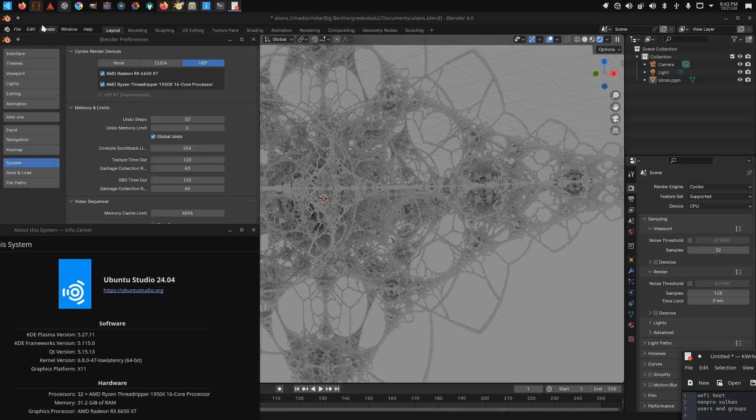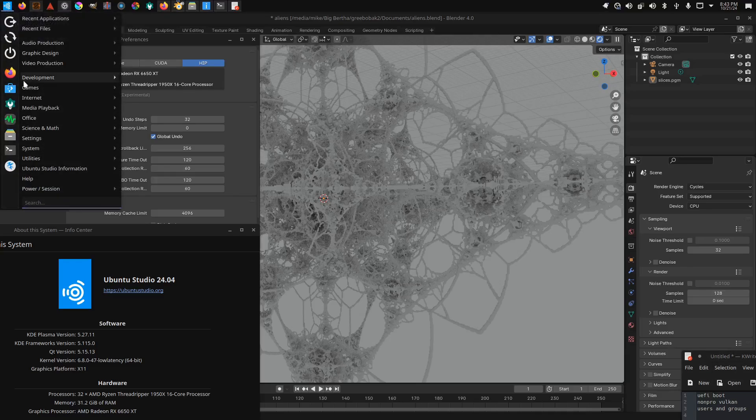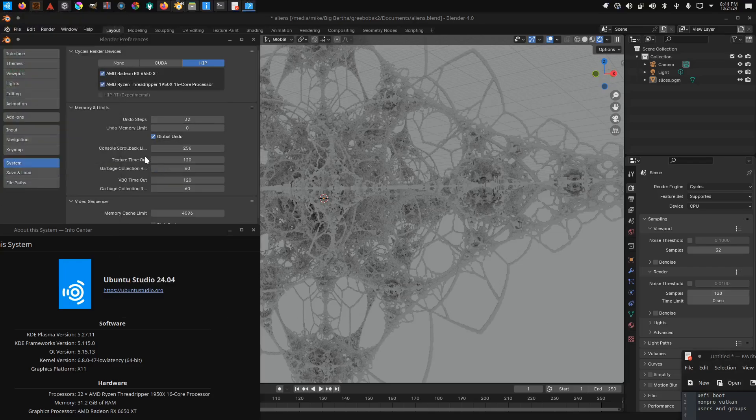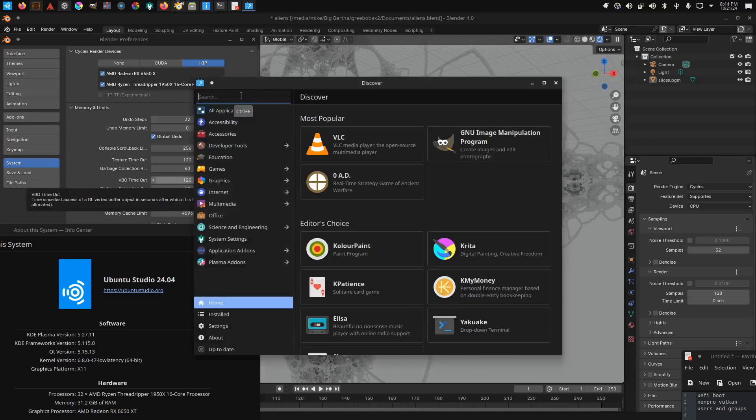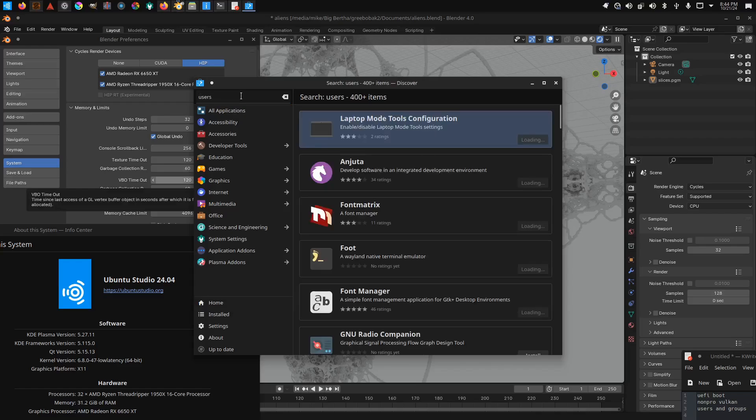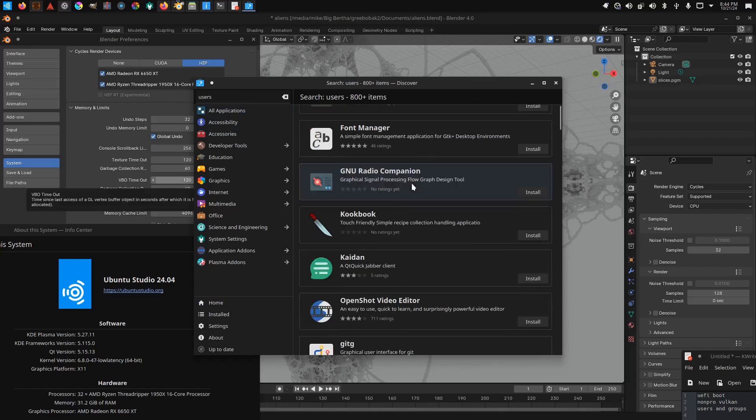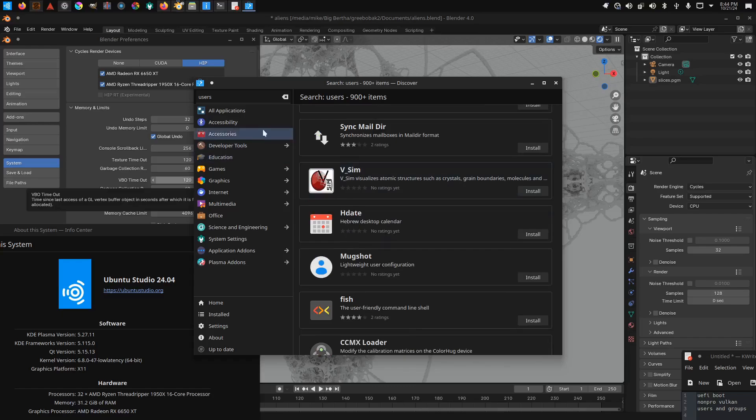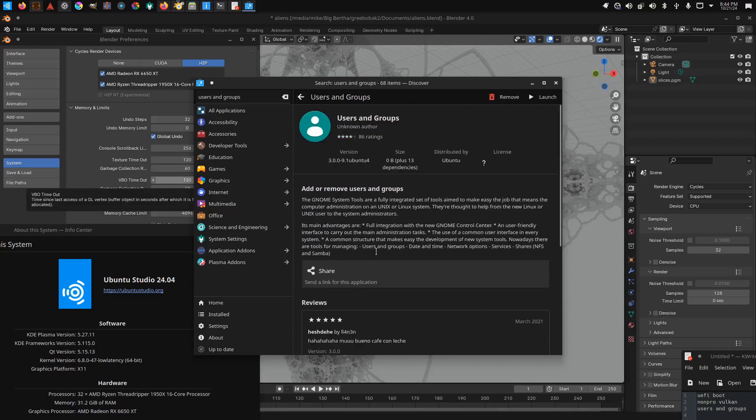If you are a bit unsure about using the terminal for editing the users and groups, there is a thing. If I show you Discover... if you search for the application 'users and groups,' it's basically part of the interface that they left out for some reason.